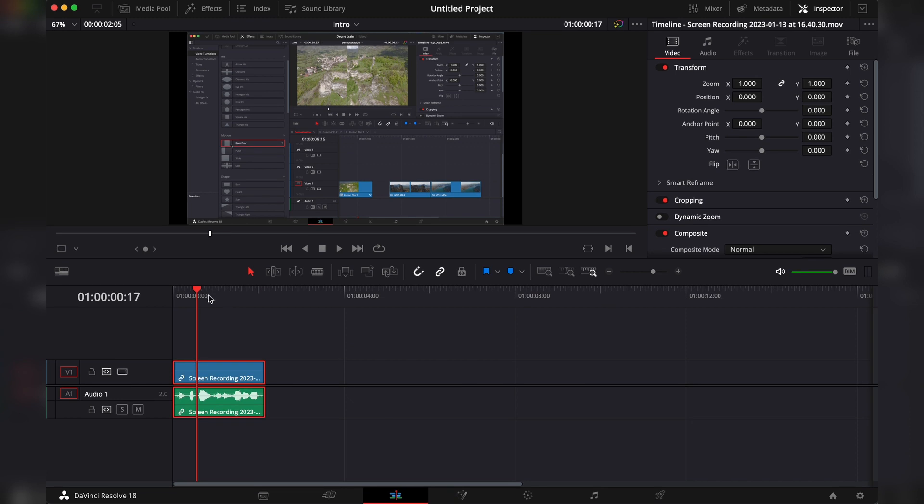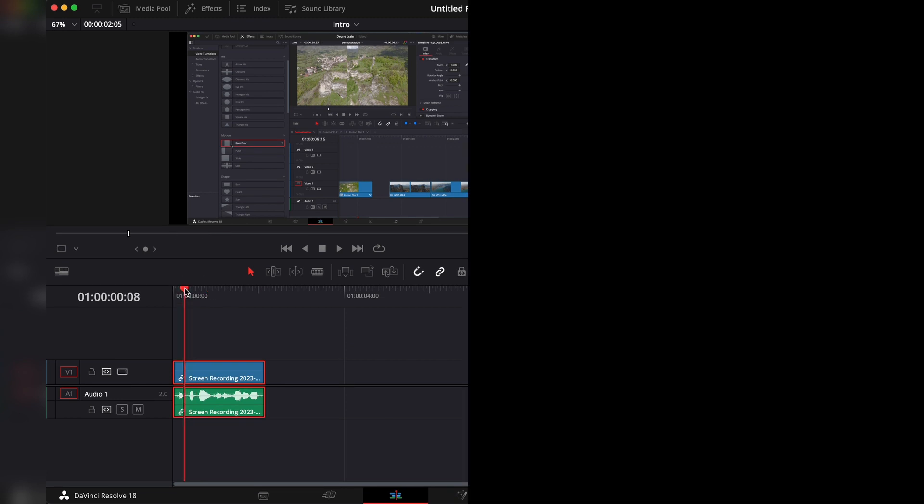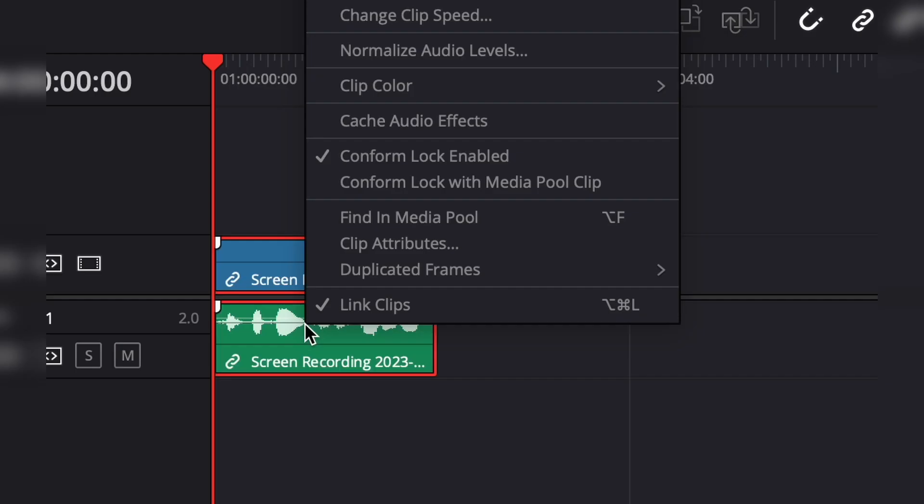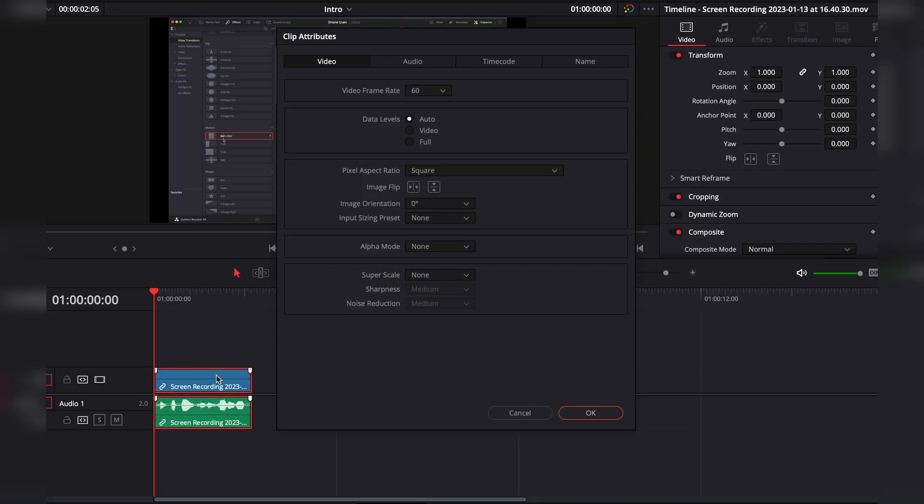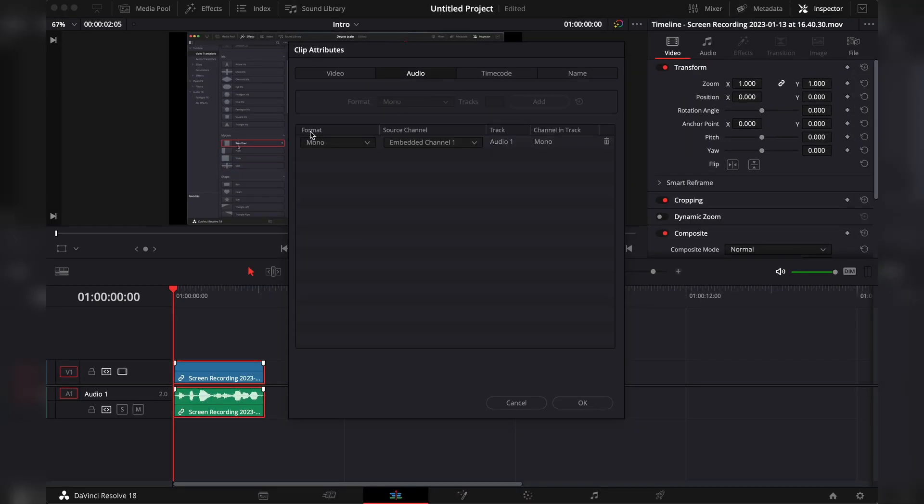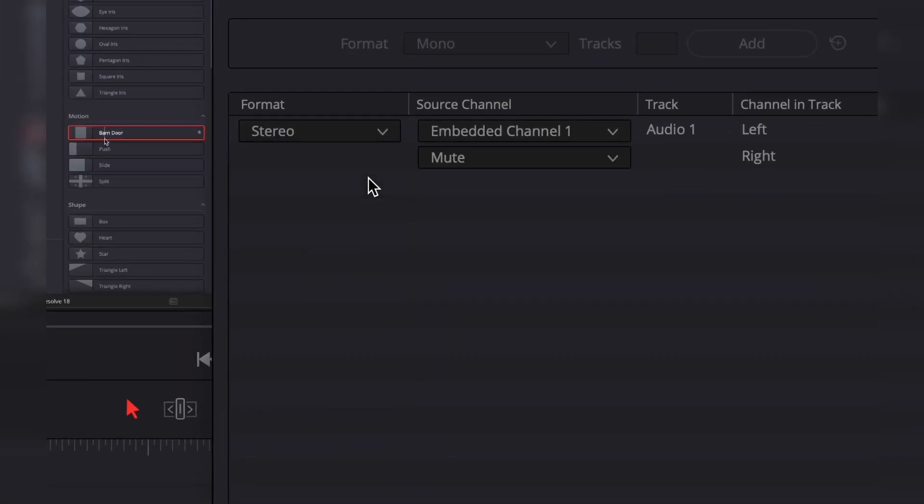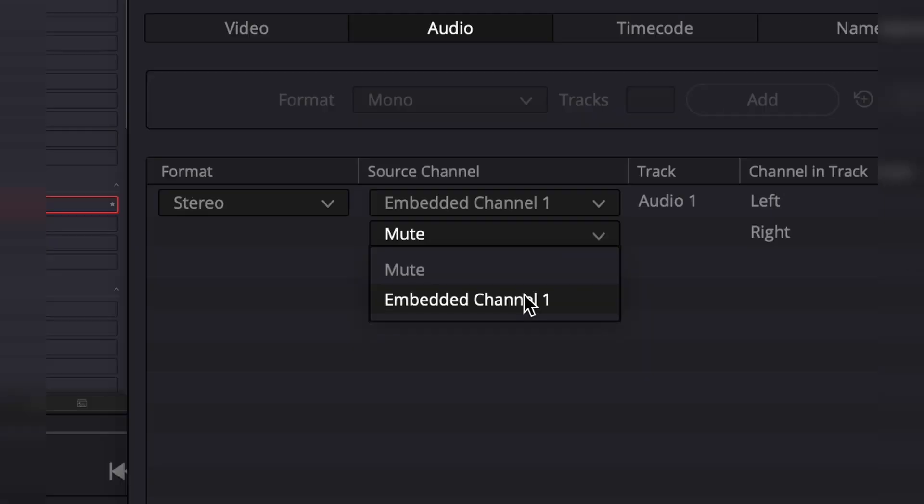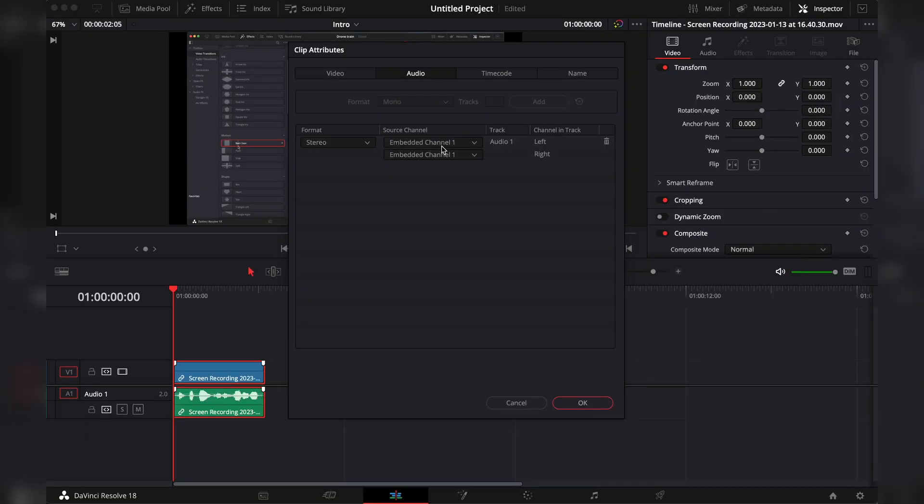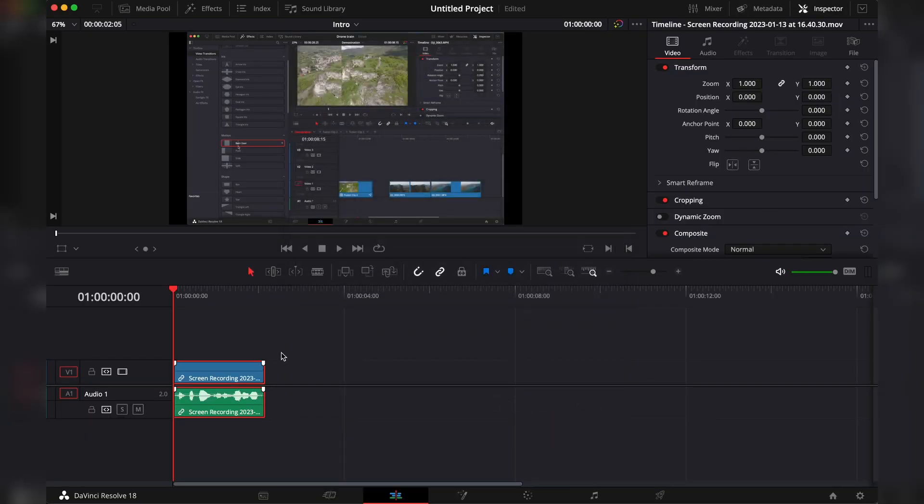If you hear your video only in the left channel, pick one and drag and drop. Right click, clip attributes, audio, instead of mono, go to stereo. In the channel track, right click on embodied channel 1 and click OK.